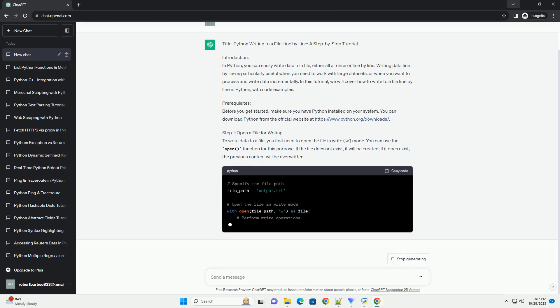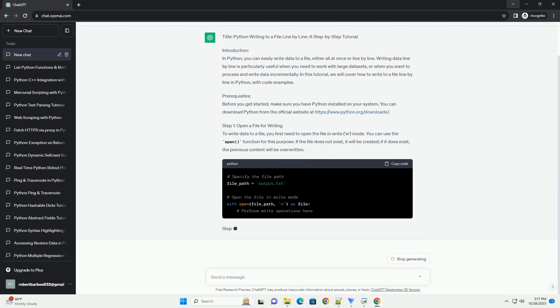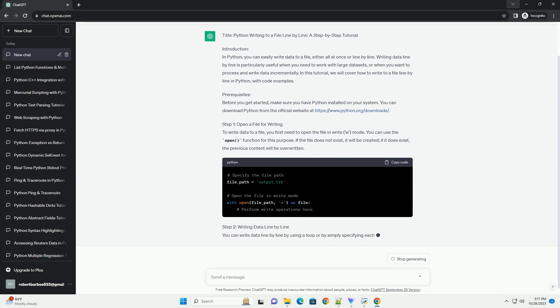Or when you want to process and write data incrementally. In this tutorial, we will cover how to write to a file line by line in Python with code examples.